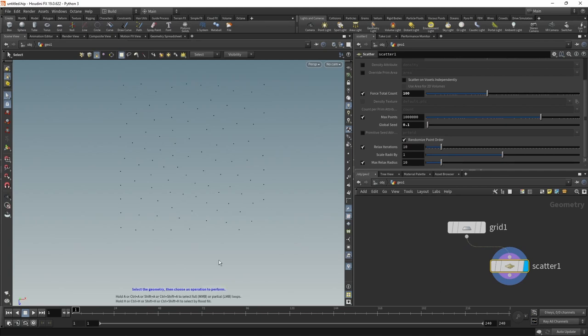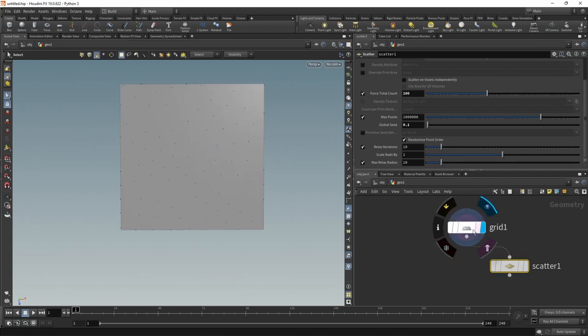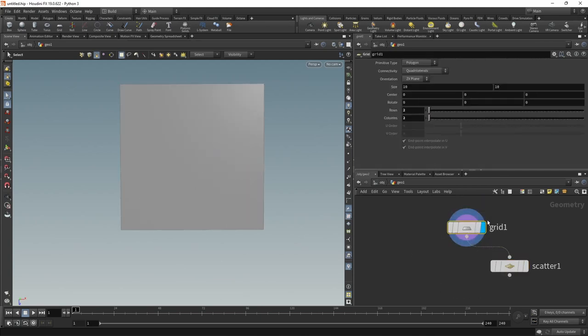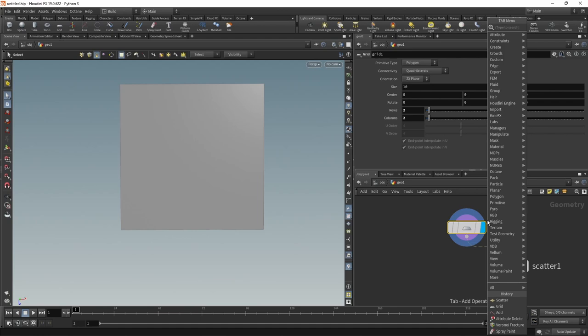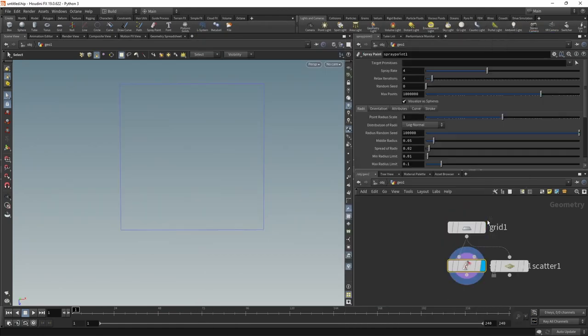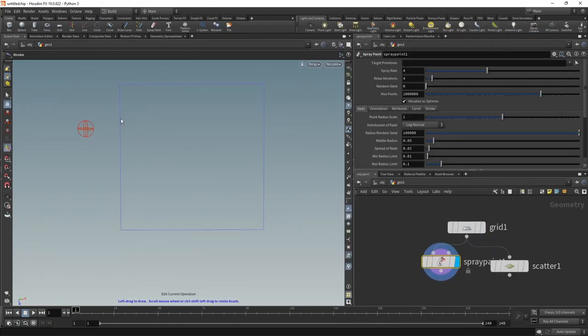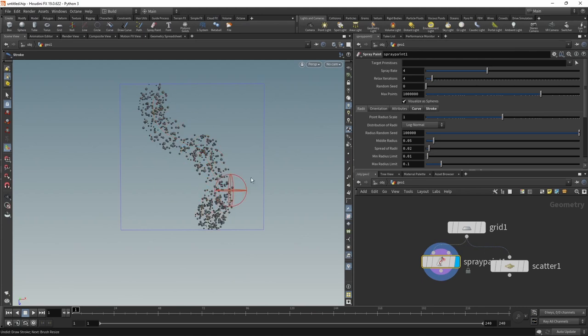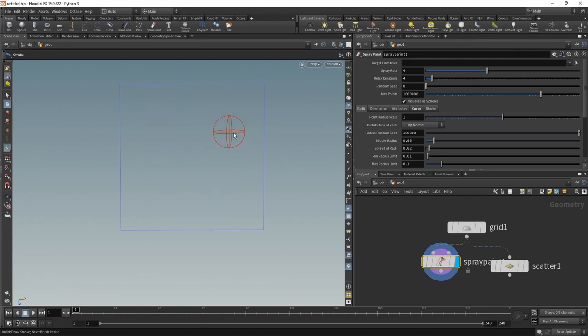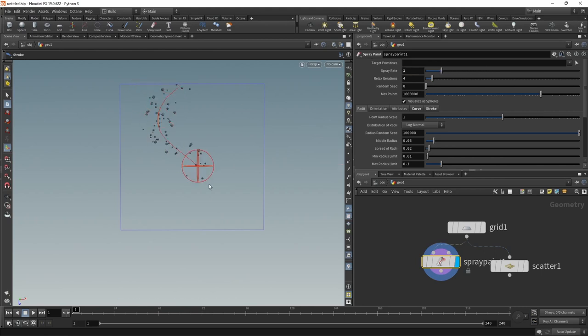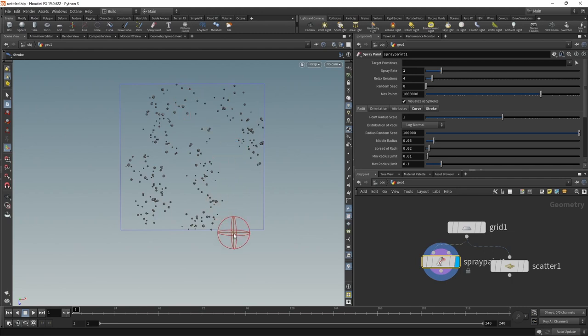If you're more inclined to do the point distribution manually, what you can do is after the grid attach a spray paint node. Make sure you have the tool handle selected, and then we can paint in those points here. Maybe they're a bit too dense, let's dial those back and decrease the spray rate to maybe 1.0, and then we can dial in those points to our liking and just paint them on the surface.